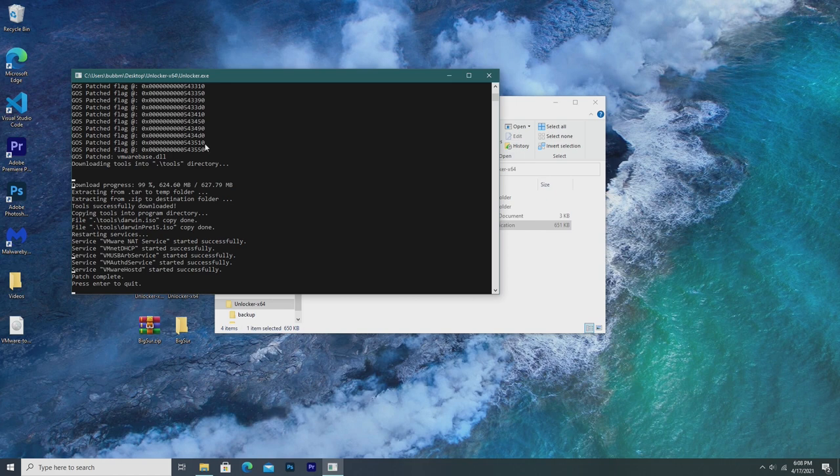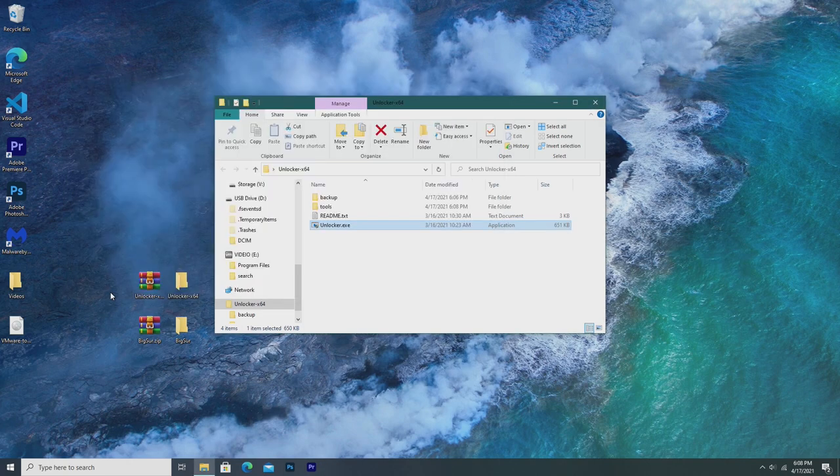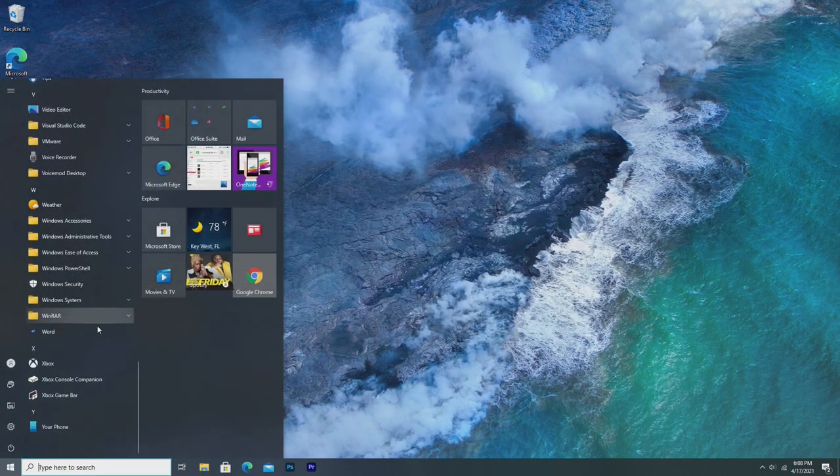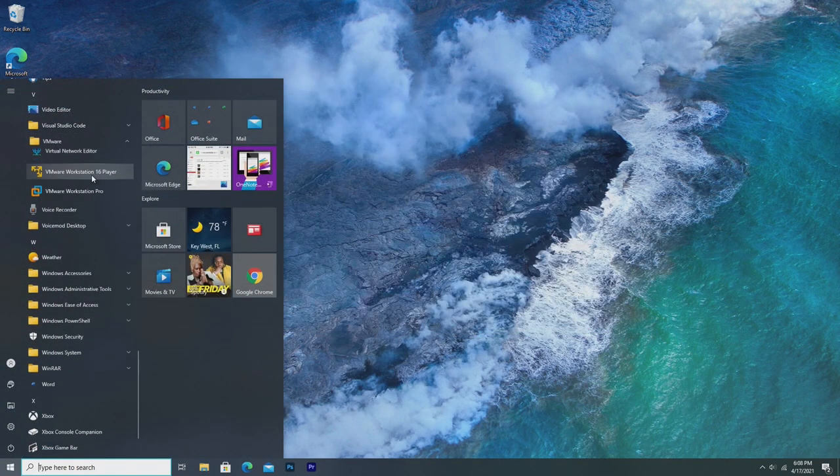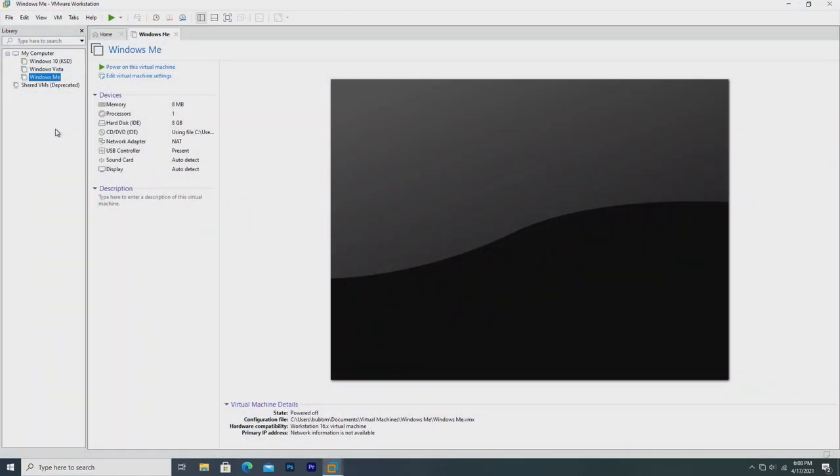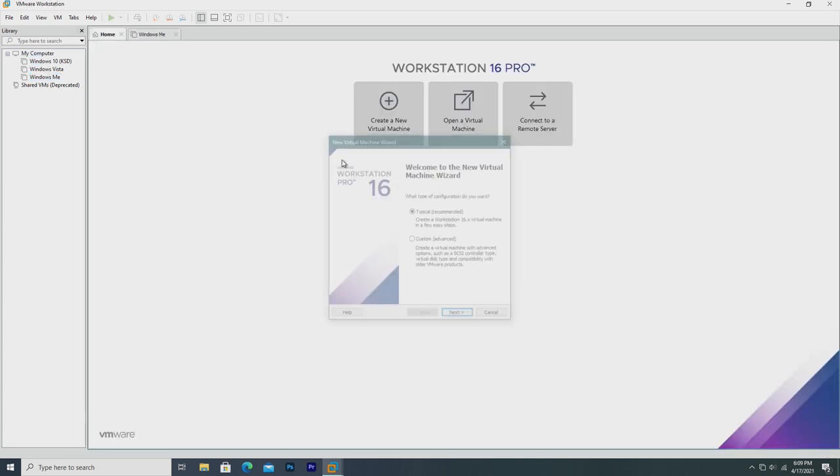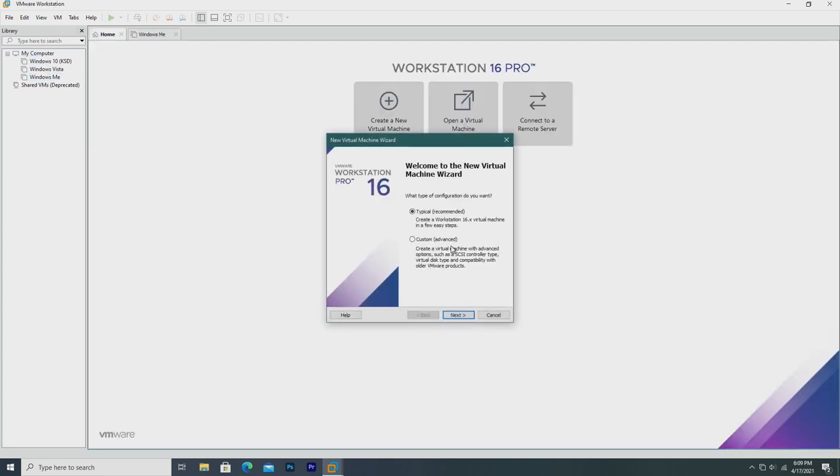Alright, and once the Unlocker patch has been installed to your computer, it'll go ahead and say press enter to quit. So now we can press enter to quit, and now we're done with Unlocker. Now we can go ahead and find VMware, and launch it. As long as VMware launches successfully, we should be fine. Now, we're going to go ahead back to home, and create a new virtual machine.